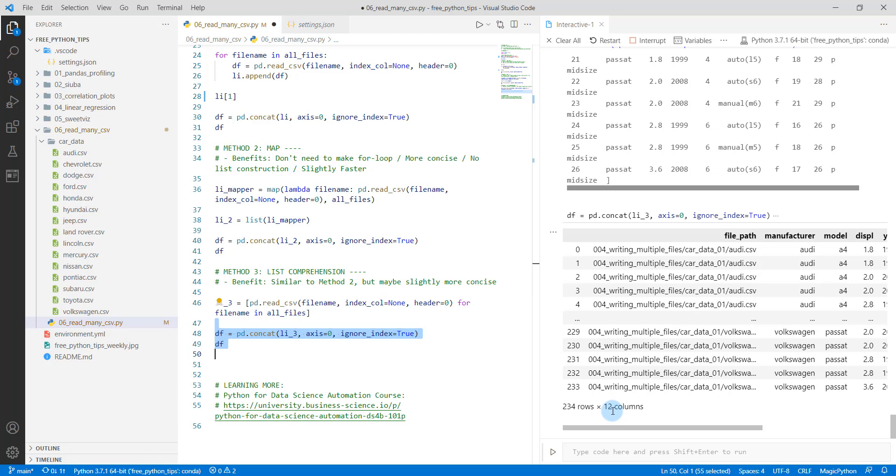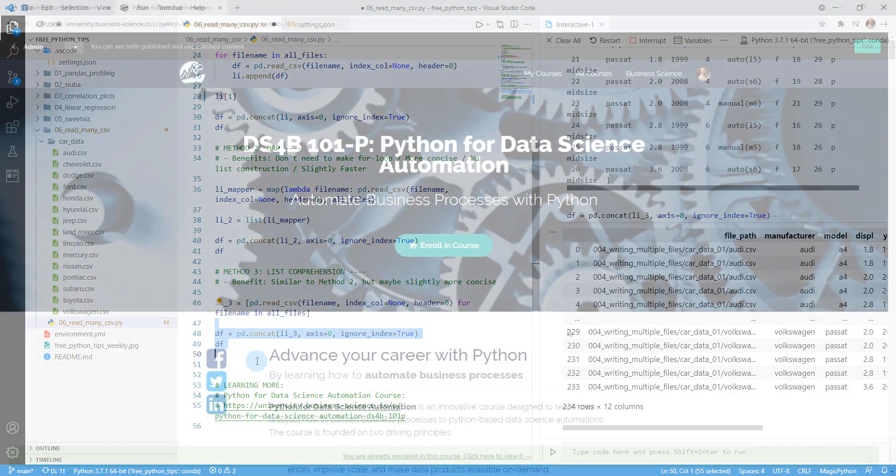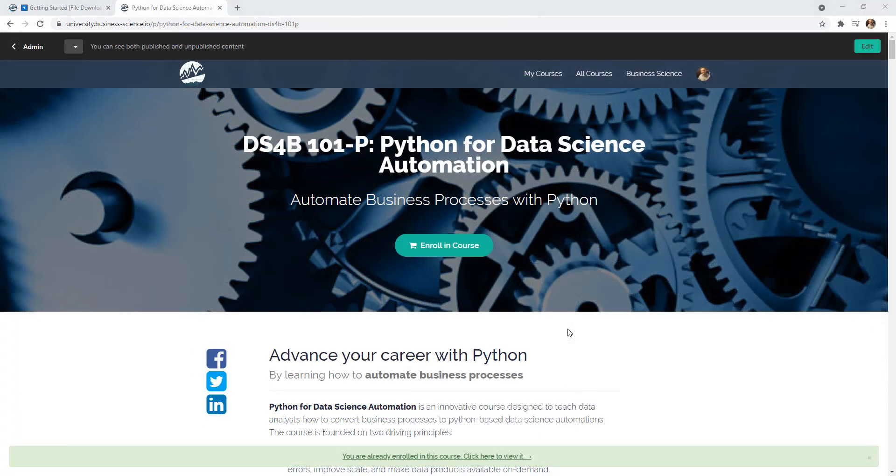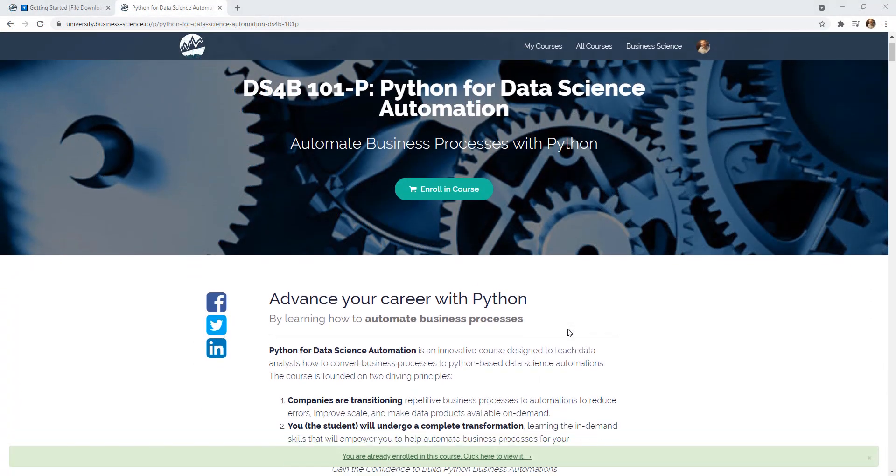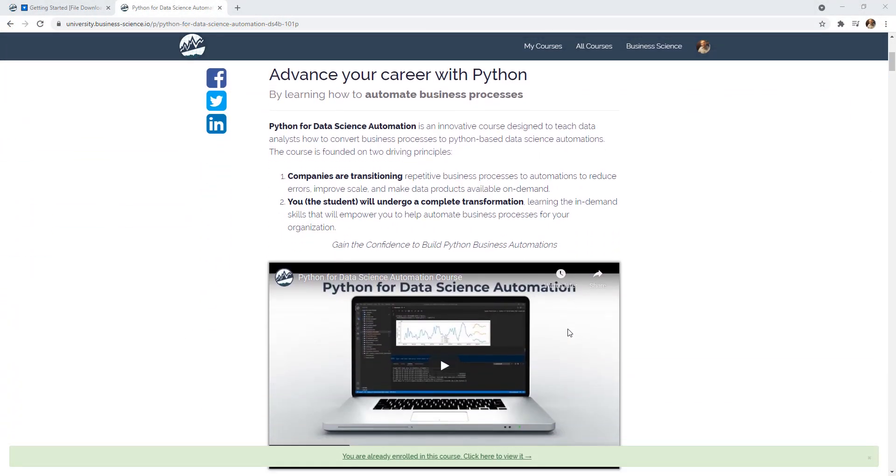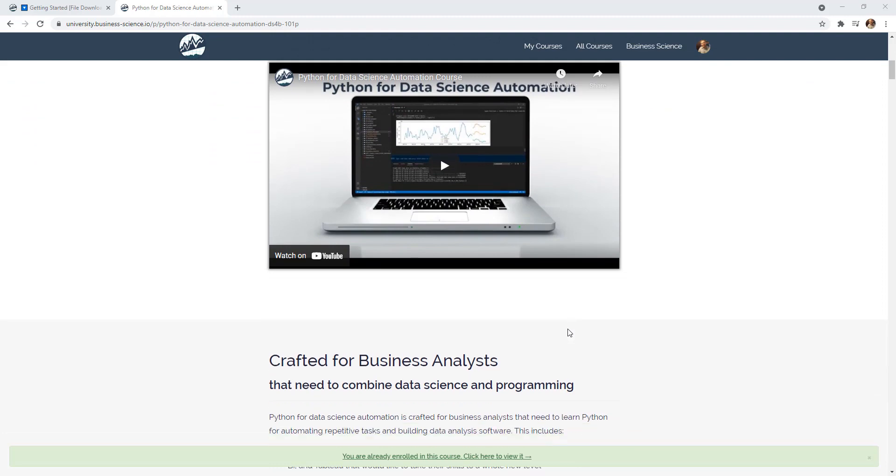If you want to learn more, I do have an amazing program that will help you learn data science for business using Python. It's called Python for Data Science Automation, and this teaches all of the skills that you need to learn. So if you're not familiar with pandas, it teaches you pandas. It takes you through an entire automation project where you use a lot of different technologies and techniques.